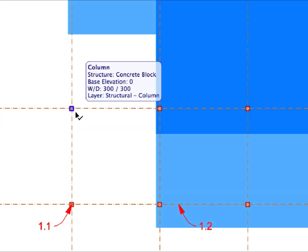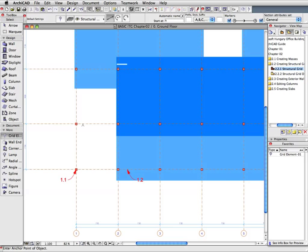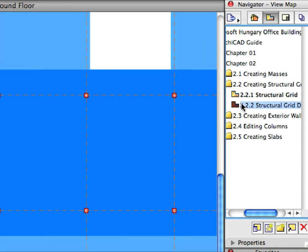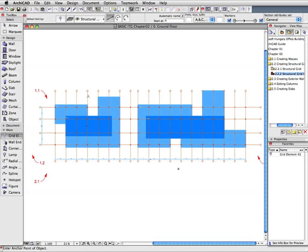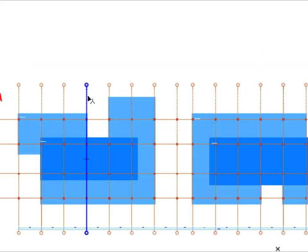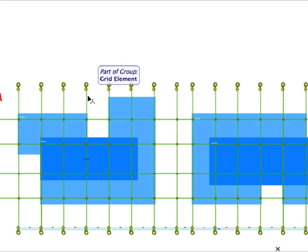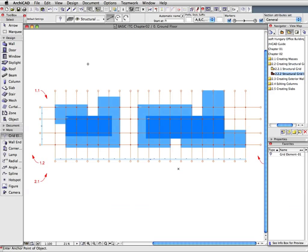As you can see, not only Grid Elements but also columns and dimensions were created. Activate the next preset view from the Navigator View Map to see the entire structural grid just created. Click on any Grid Line on the Floor Plan and notice that all other Grid Lines are also selected. This is because of a feature called Auto Group — when several elements of the same element type are created in one step, the Auto Group feature causes a new group to be created automatically and these elements to be added to it. Click anywhere on the Floor Plan to deselect the Grid Lines.